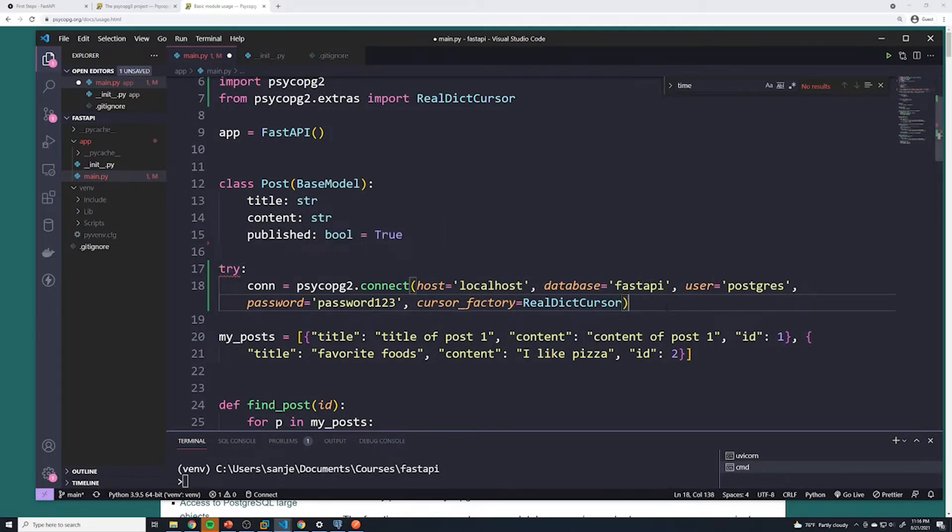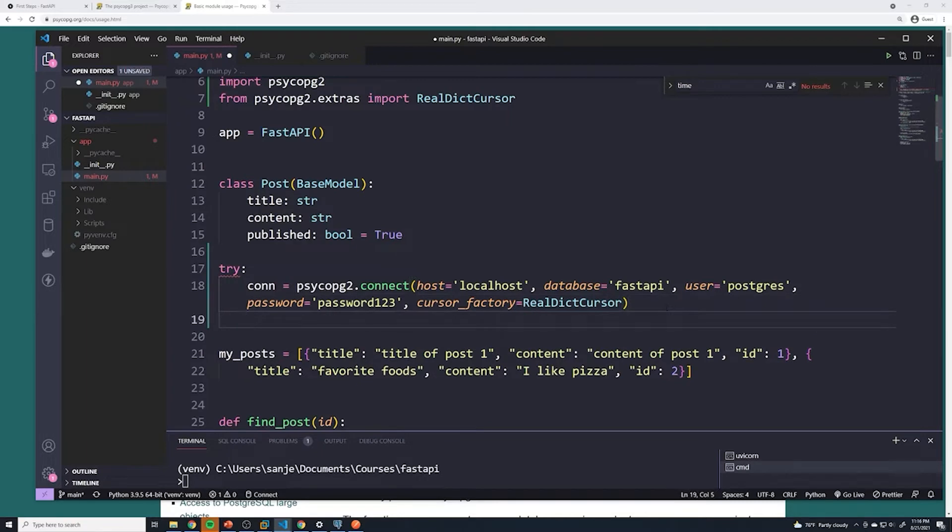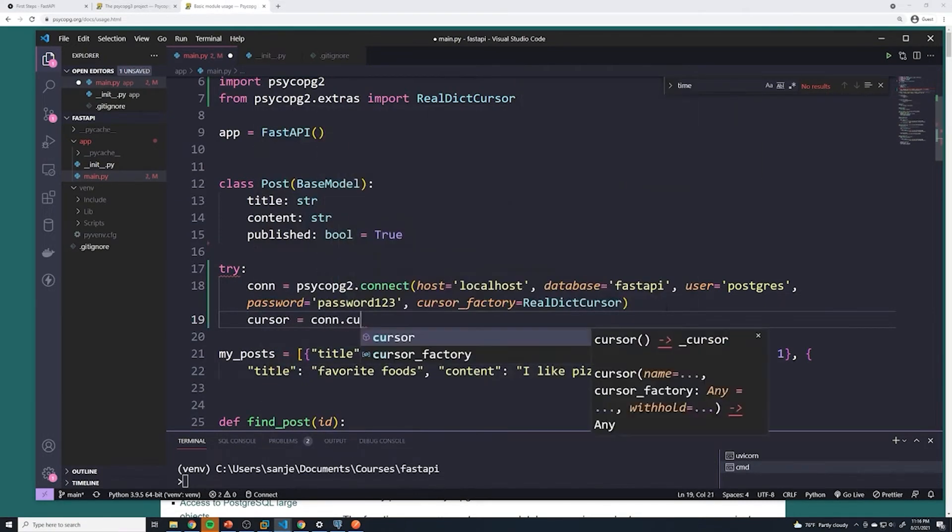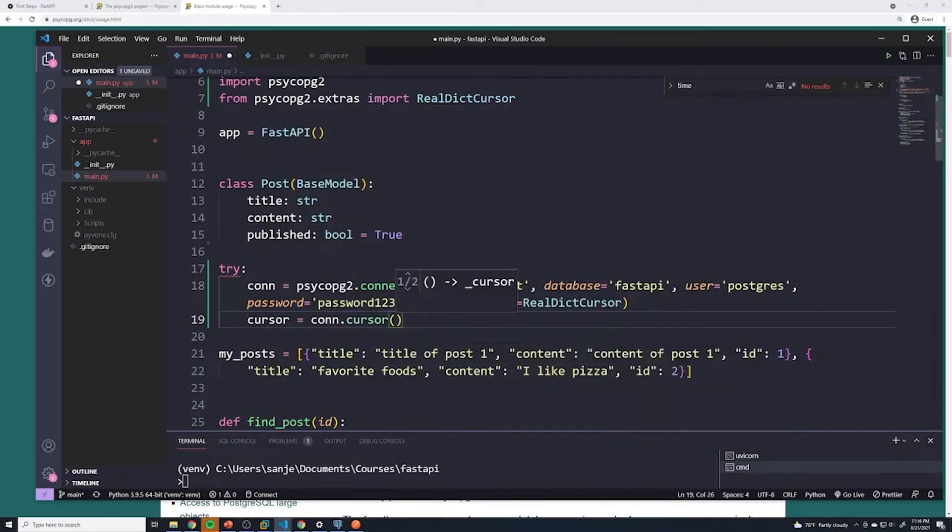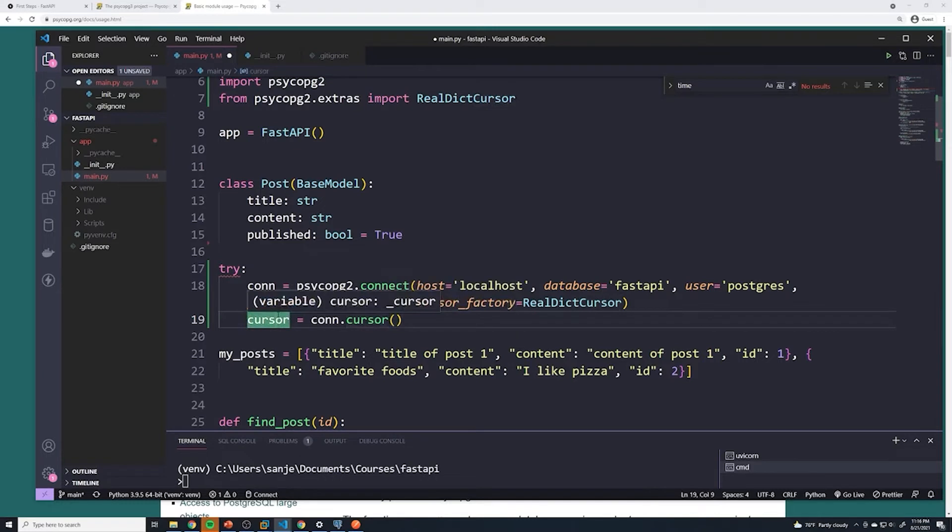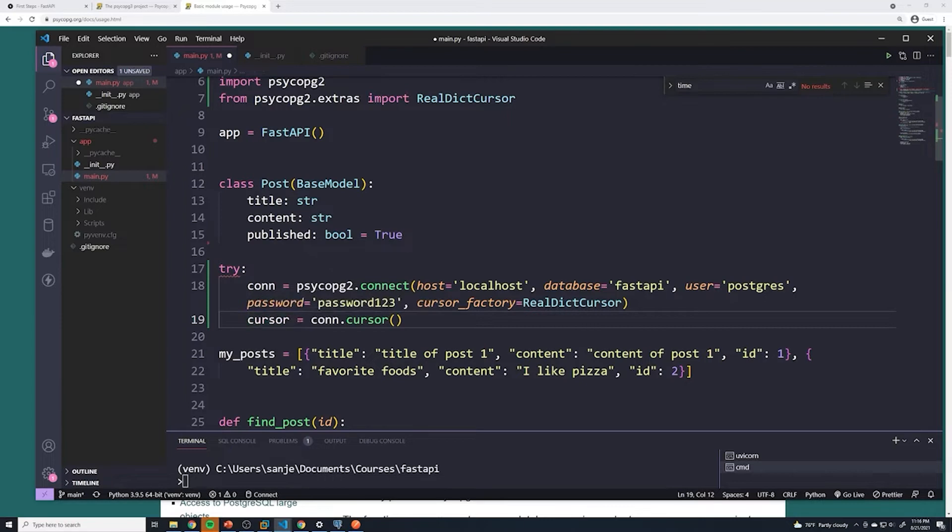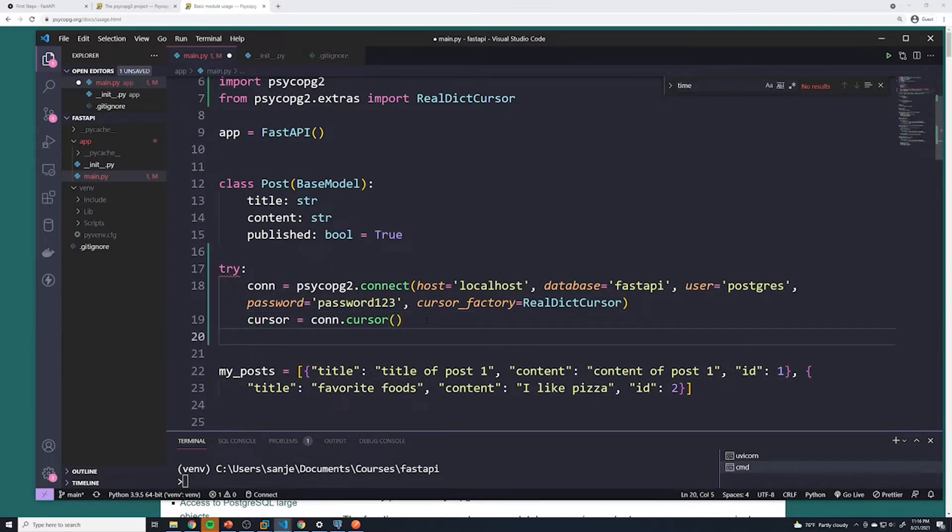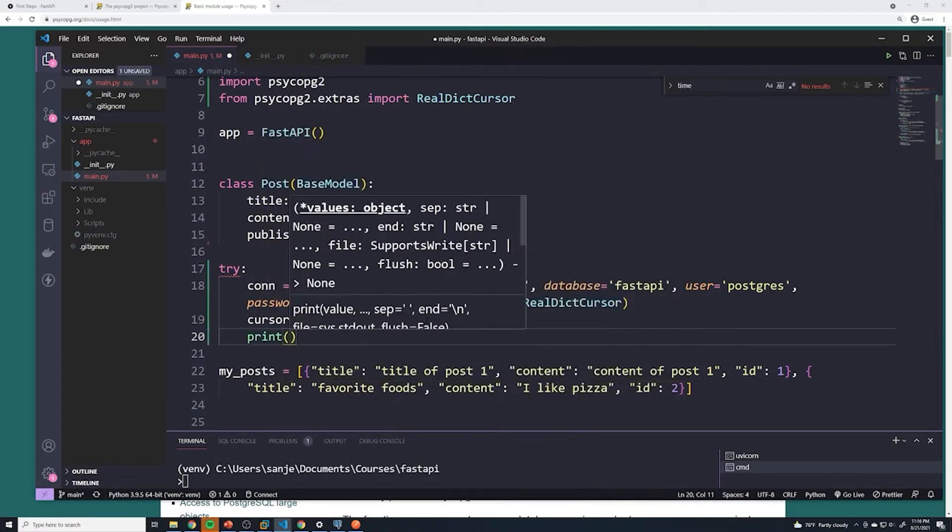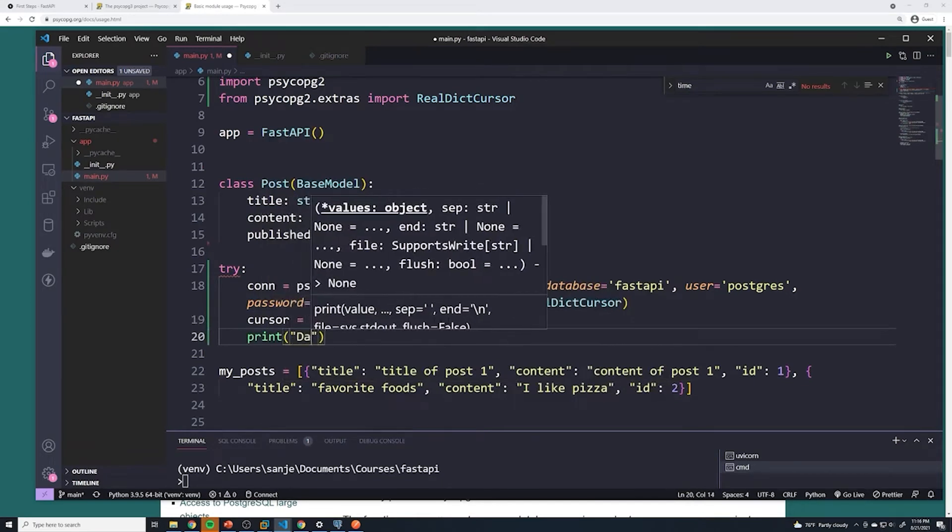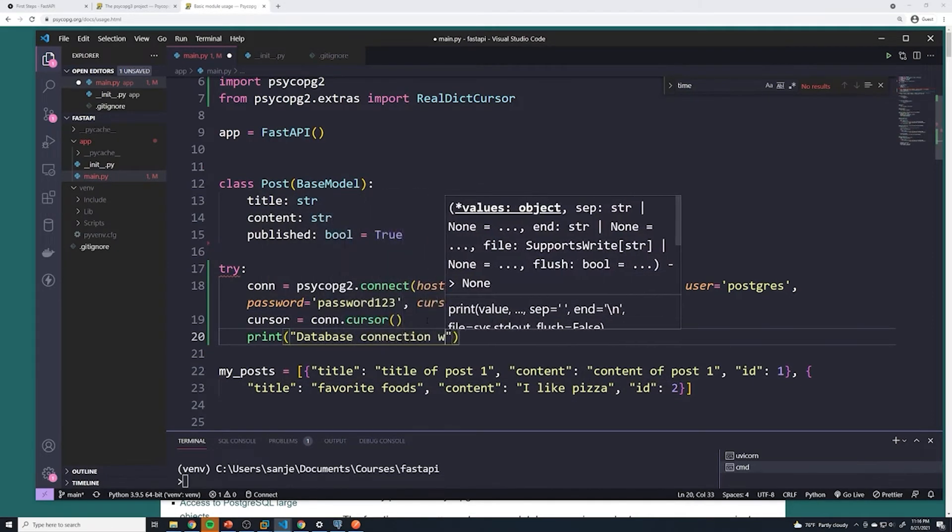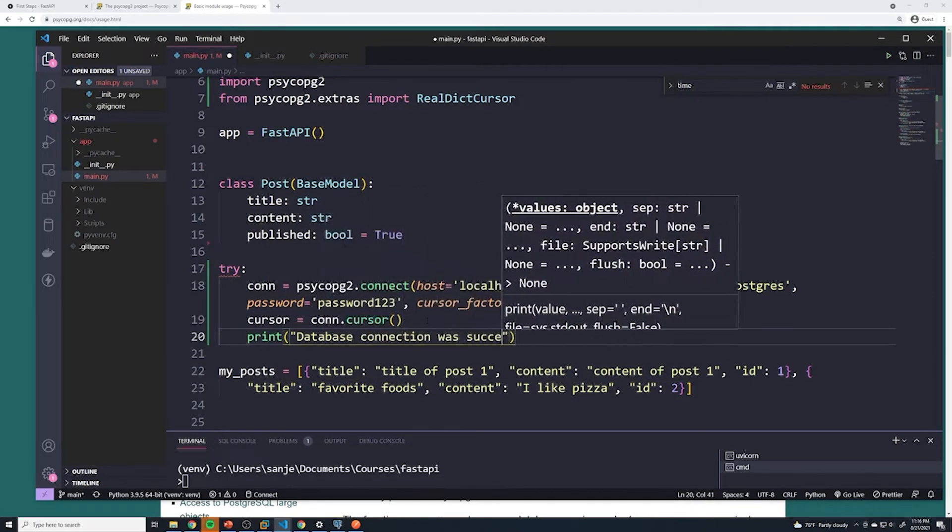Alright, and just like it had in the documentation, we'll say cursor equals con.cursor. So it's just calling the cursor method and then saving it in a variable named cursor. All this is going to do is this is what we're going to use to actually execute SQL statements. If it's successfully able to connect, we're going to say print, and then we're just going to print out something like database connection was successful.